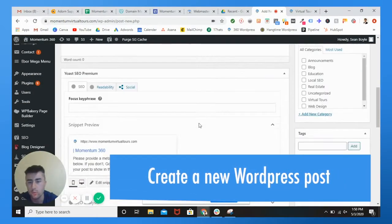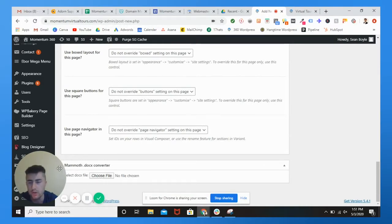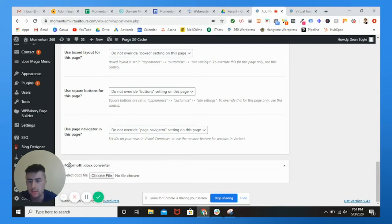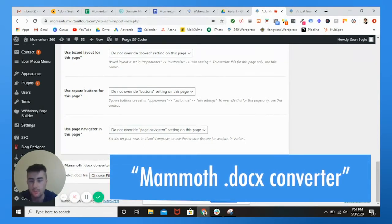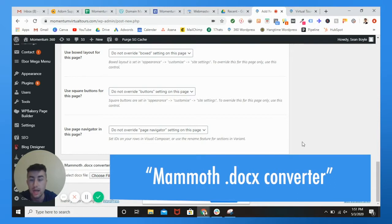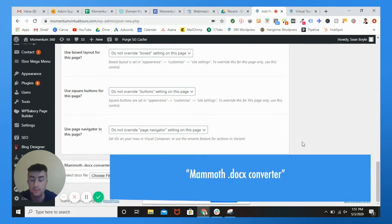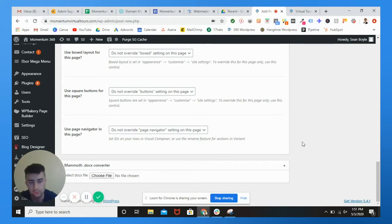And then what you're going to want to do, and this is going to be the whole epitome of the video, is you're going to be downloading the mammoth.docx converter. And what this does is it allows you to copy and paste from Google docs into WordPress, and it's going to keep all your formatting, which is wonderful.